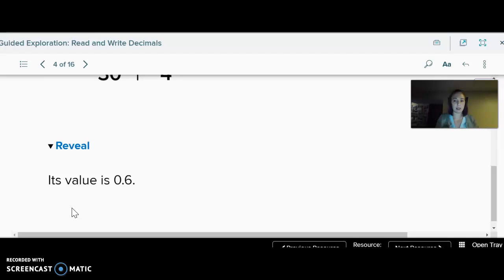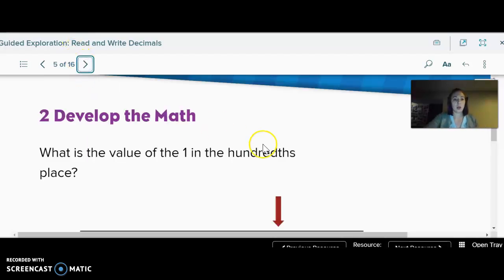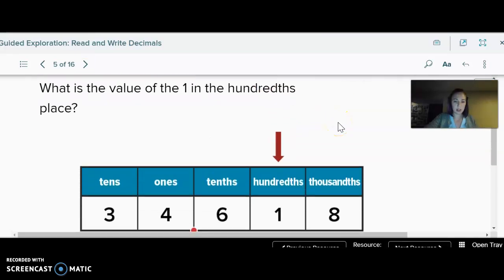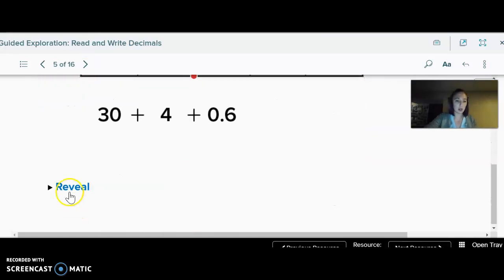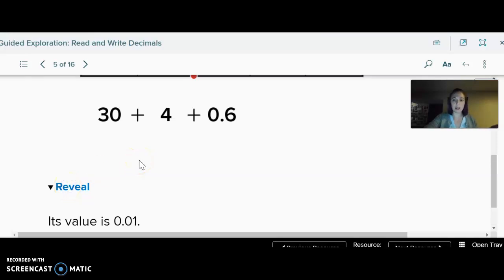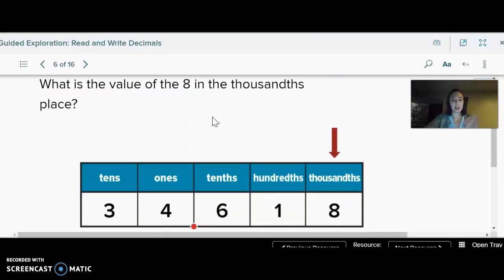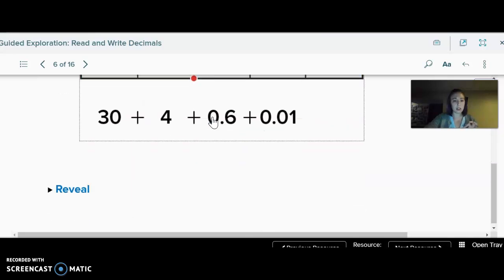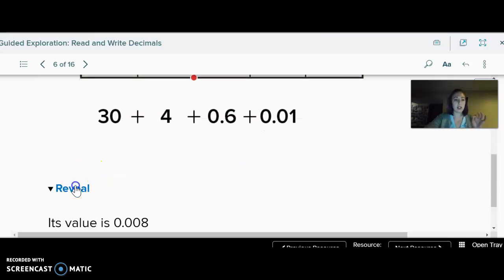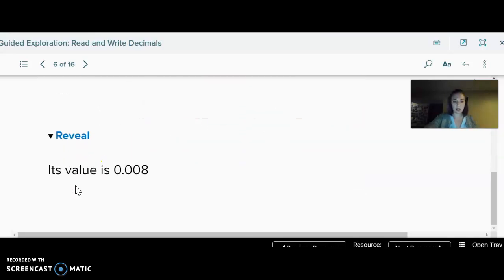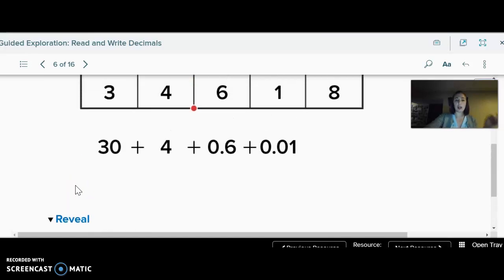What is the value of the one in the hundredths place? Well, it's one hundredth — again that last period is just like the sentence period, so one hundredth. And then the value of the eight in the thousandths place is eight thousandths.